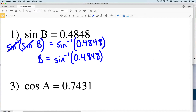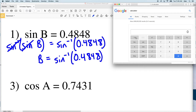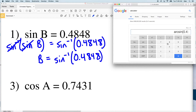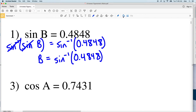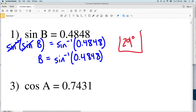To solve this, type it into your calculator. Make sure you're in degree mode since we want the answer in degrees. Take the inverse sine, or arc sine, of 0.4848 and we get 28.99, which rounds to 29 degrees. So our solution for number one is 29 degrees.